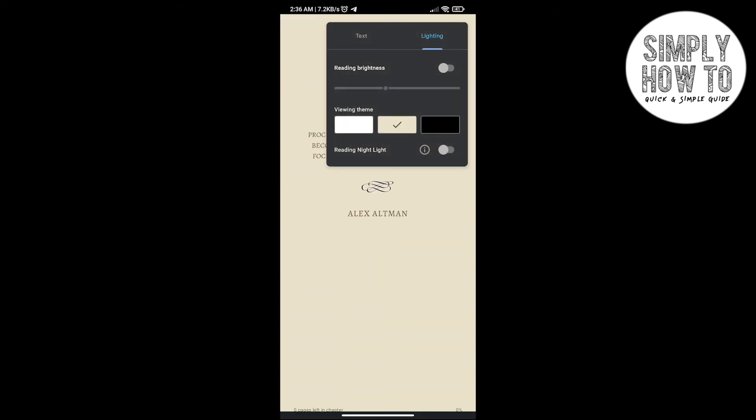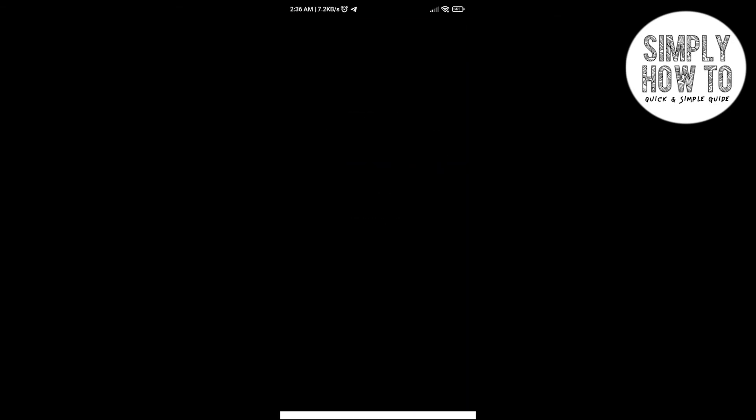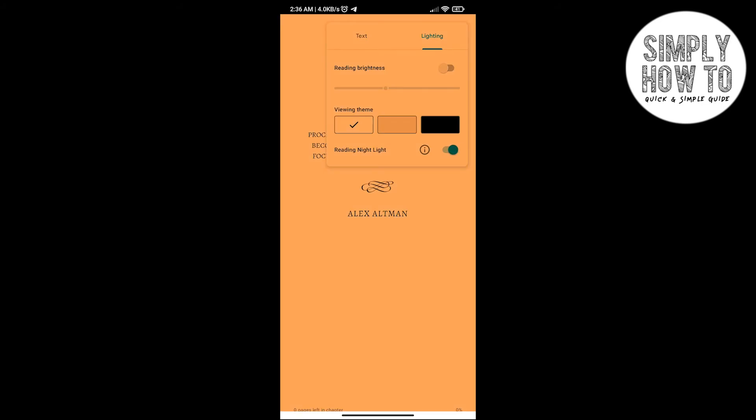...in this off-white color, or this black background, or to the white background again to the original one. And if you want to use the night light, you gotta click here, and here is the night light. And if...